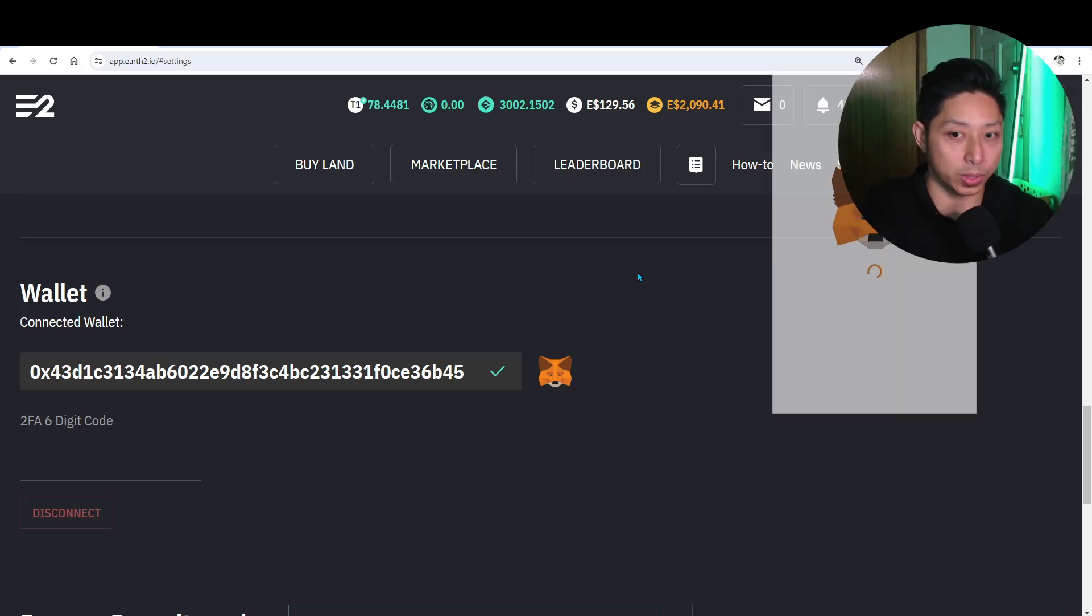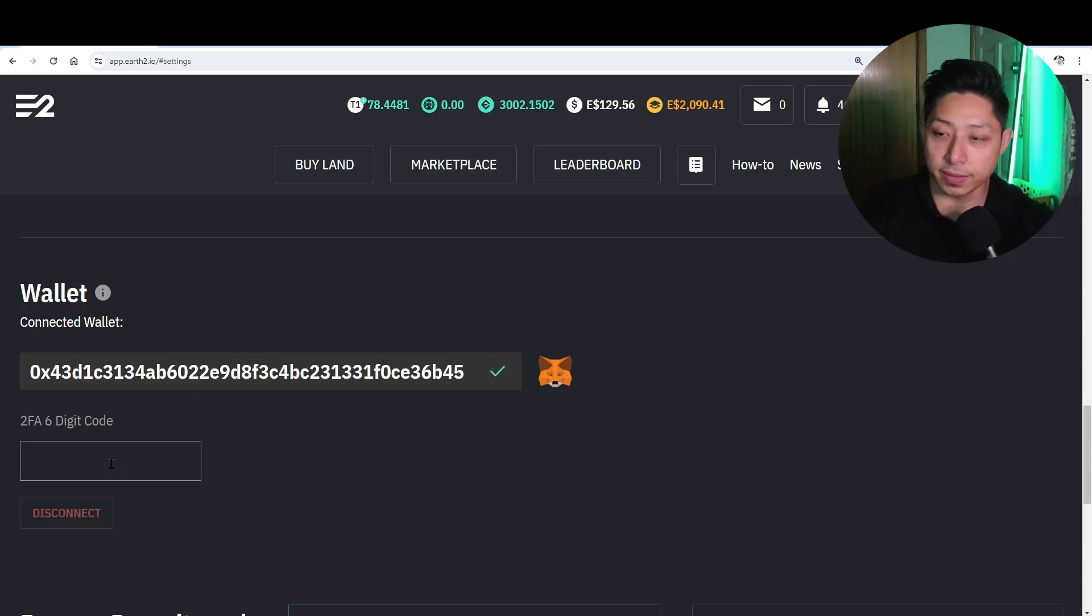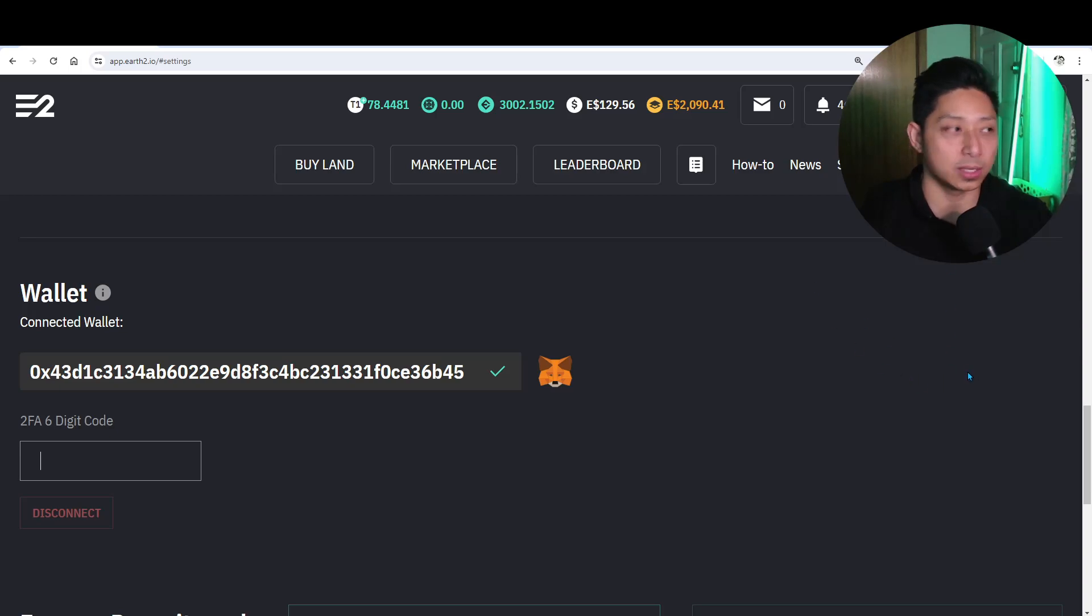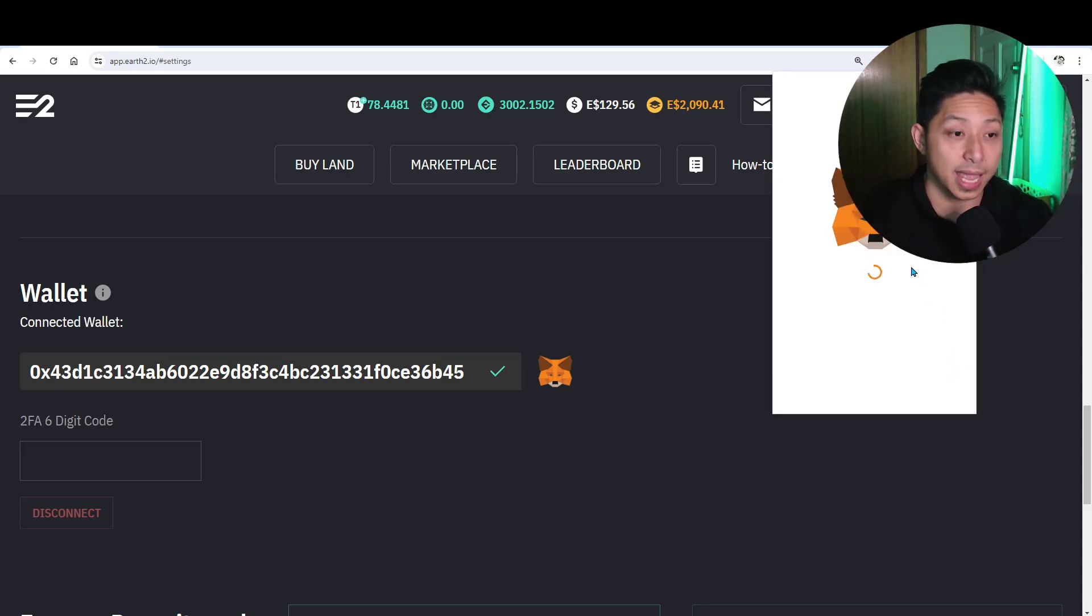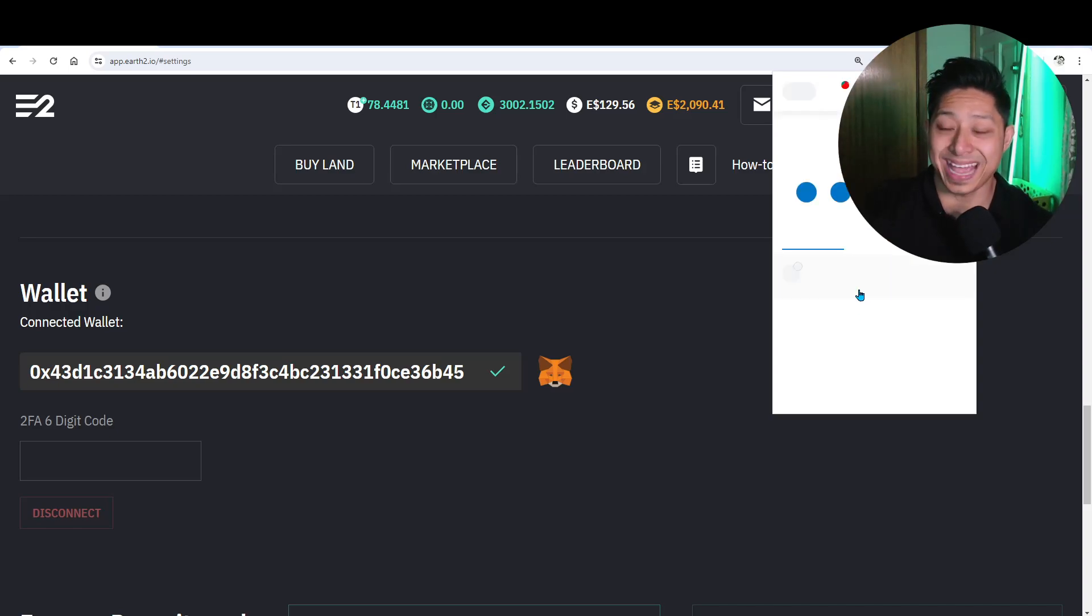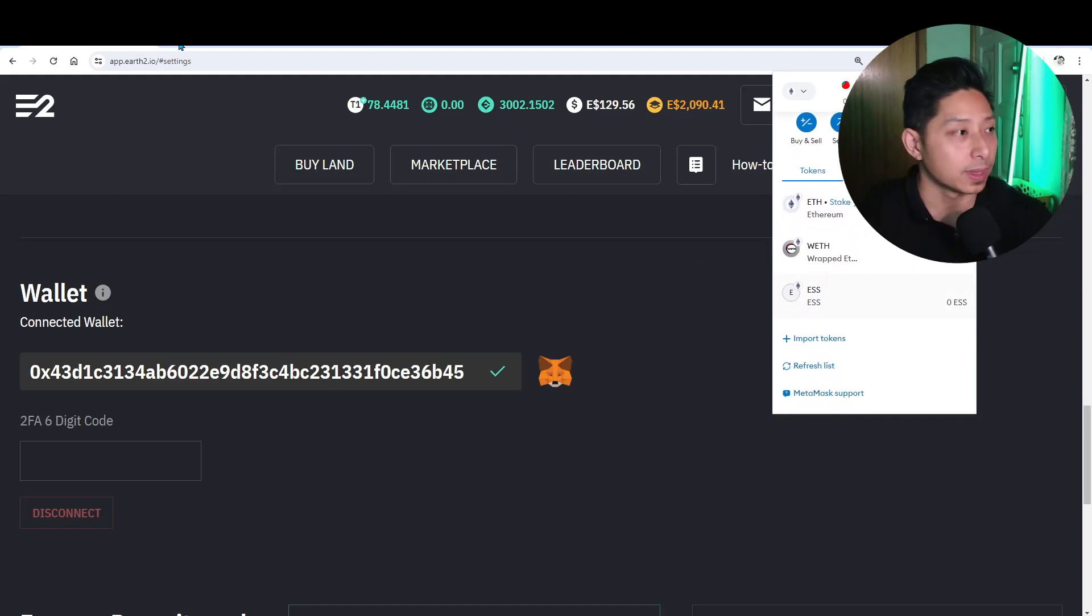So quickly in 10 seconds or less, put in your two-factor authentication code, click connect. Your MetaMask wallet will come up saying, hey, do you want to connect the Earth 2 platform to your MetaMask wallet? You'll say yes and it will connect and you'll have this tick ready to go. Then you'll need to add the Essence token. Now I will tell you how to do that.